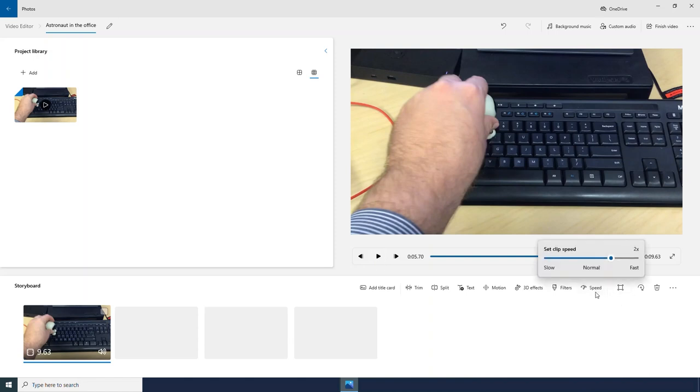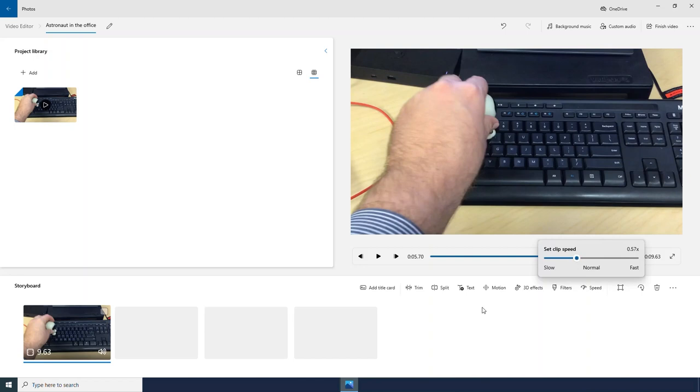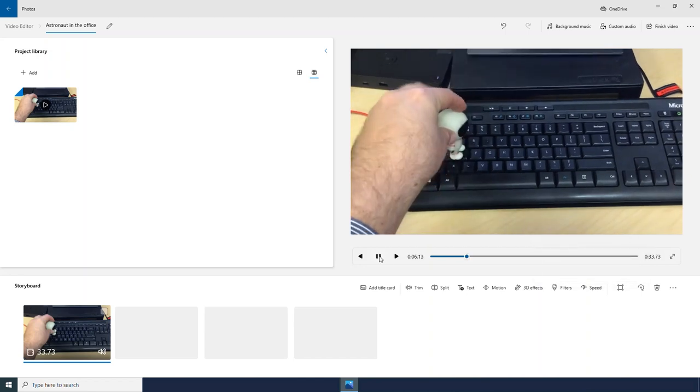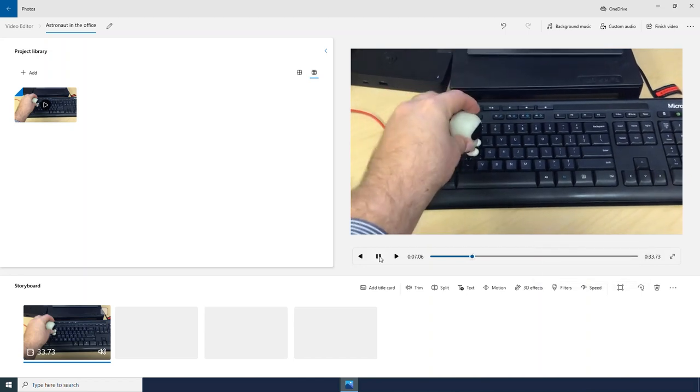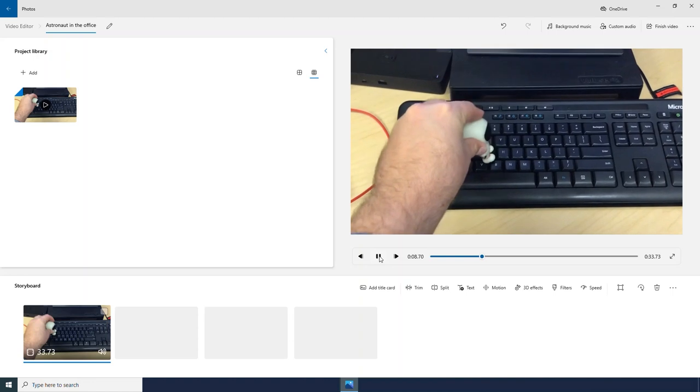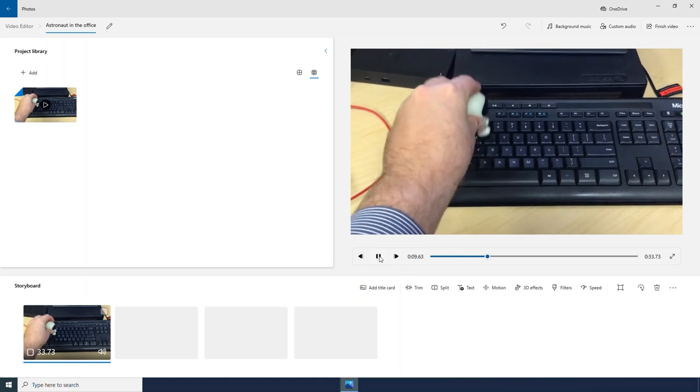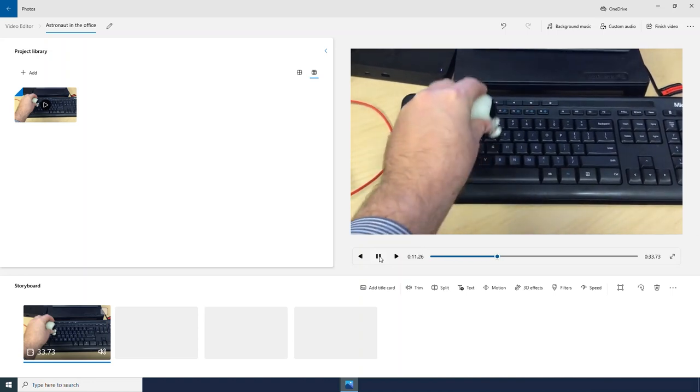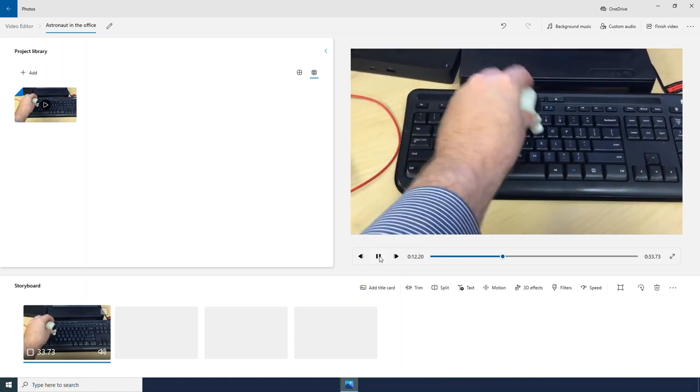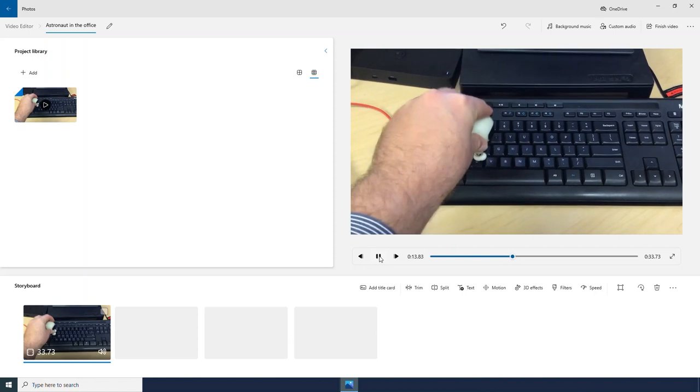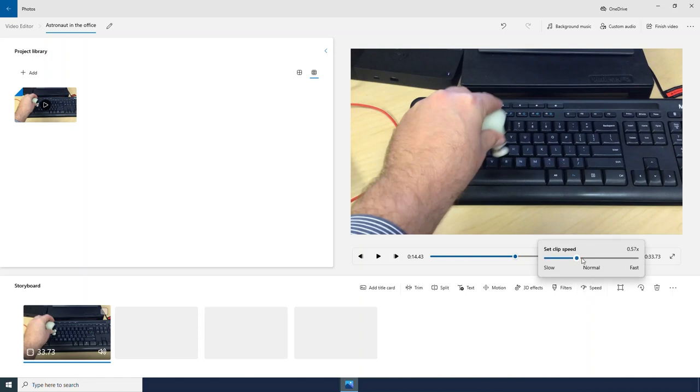And I can also slow down my video by dragging this to the left hand side. For now I am just going to leave that at the normal speed.